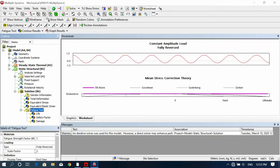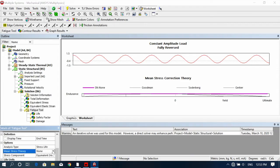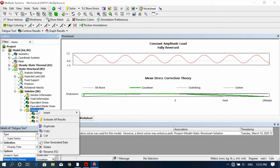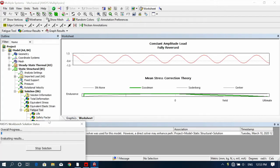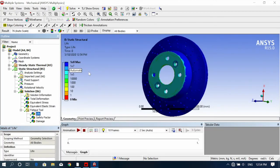The loading type is Fully Reversed. The analysis type is Stress Life, and for mean stress theory we select the fatigue theory. I'm first selecting Goodman theory. According to Goodman, it will calculate your fatigue life and safety factor. Evaluate all results — you can see the Life result. According to our boundary and loading conditions, the maximum life is 1×10⁸ cycles.